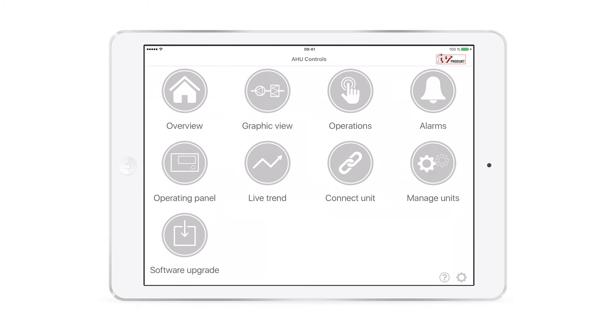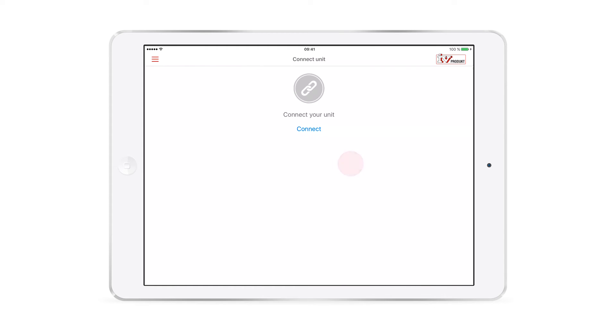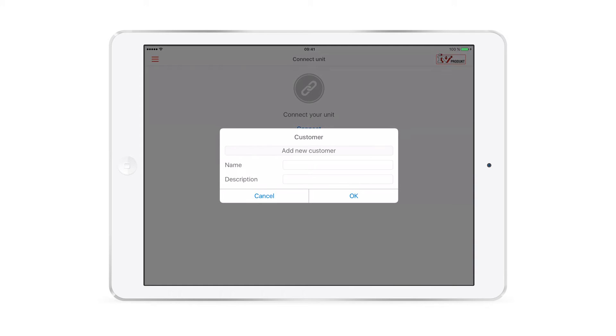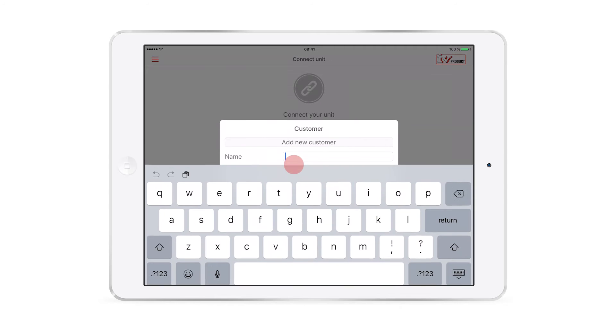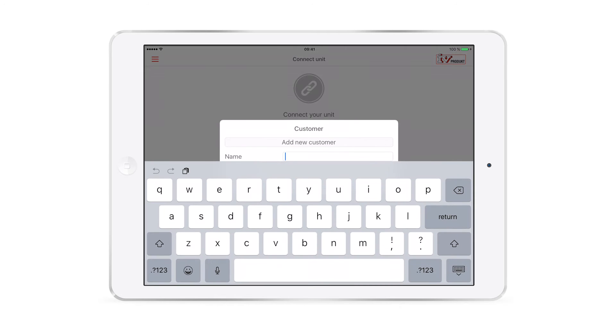Now let's connect the app to the air handling unit. Tap connect unit, then connect. Then add a new customer, for example the company where the unit is installed.